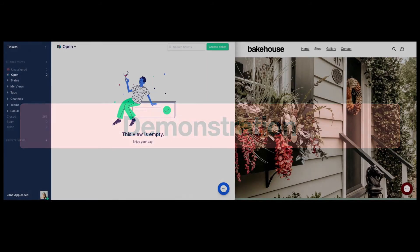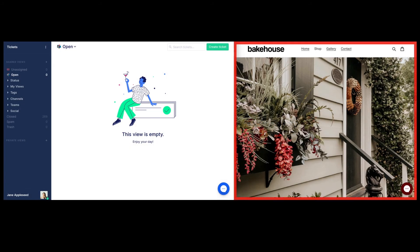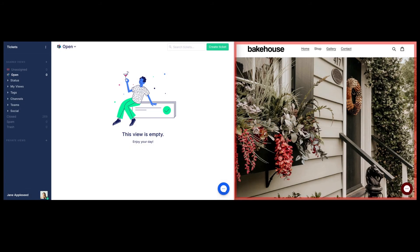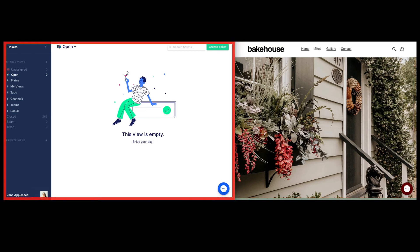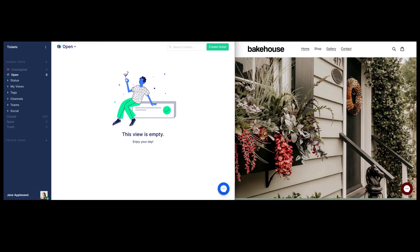Let's take a look at self-service from a customer perspective. On the right-hand side, we have our e-commerce store with Gorgias web chat installed. On the left-hand side, we have our Gorgias account.